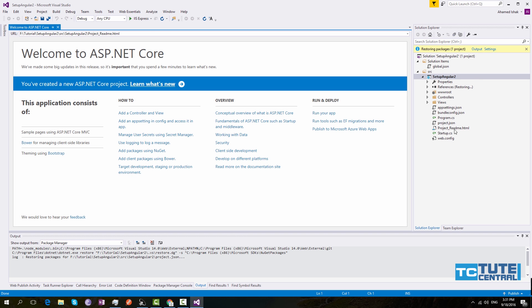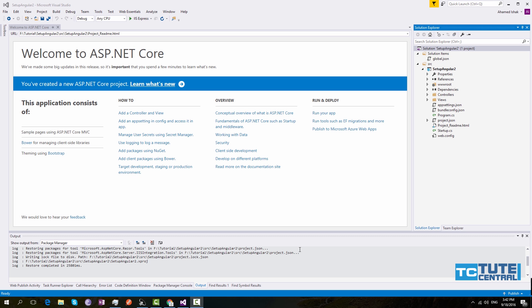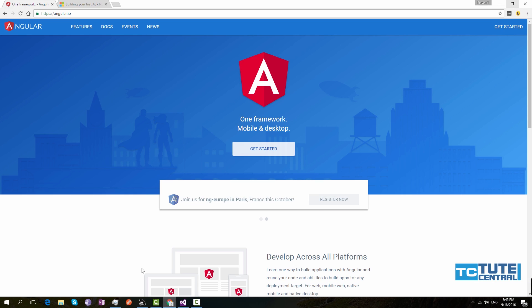Now you can see it will restore all the required packages for .NET. Wait a few minutes or seconds to complete. Once everything is restored, we can start configuring the Angular setup.